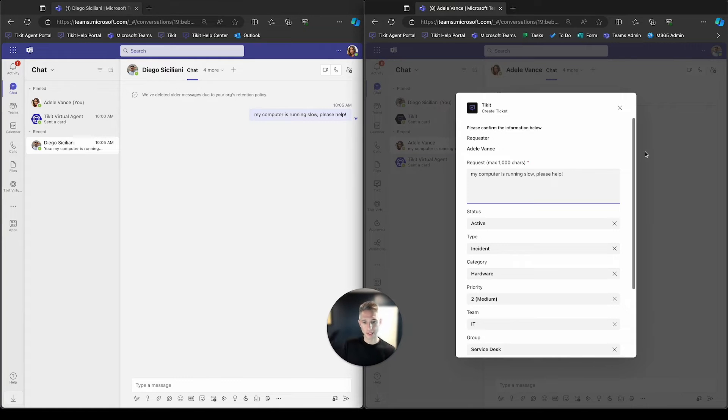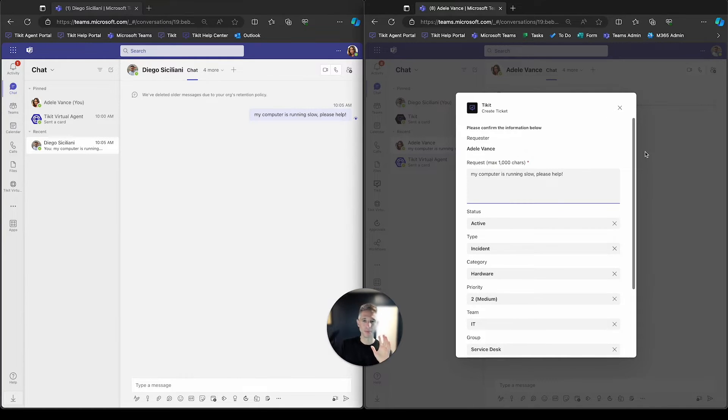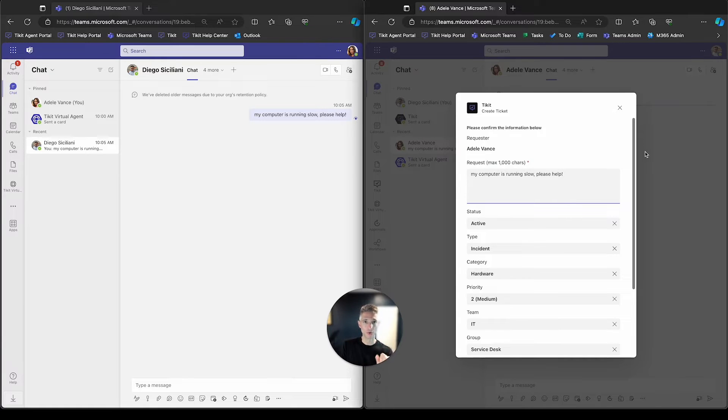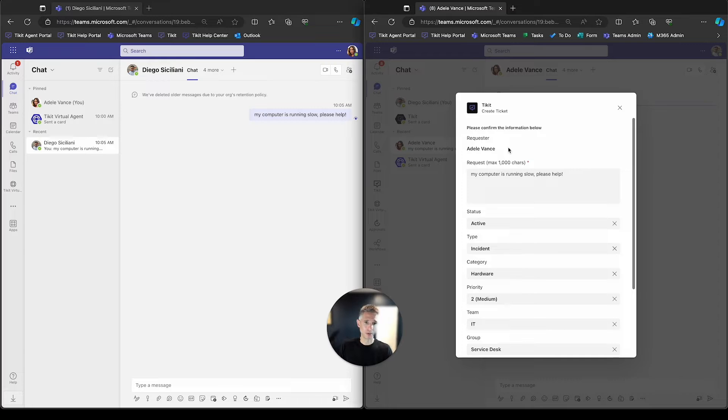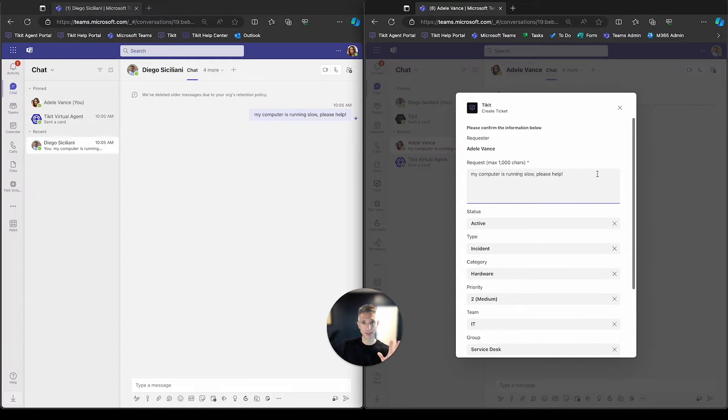When we send that message up to the Ticket creation process, a couple of pieces of data are brought over, a couple of parts of the message. One, Adele's made the requester because she sent Diego the message. The request title is brought over from the actual message.